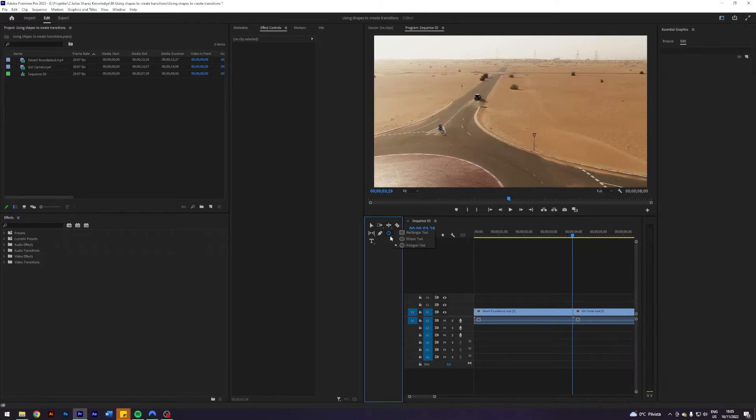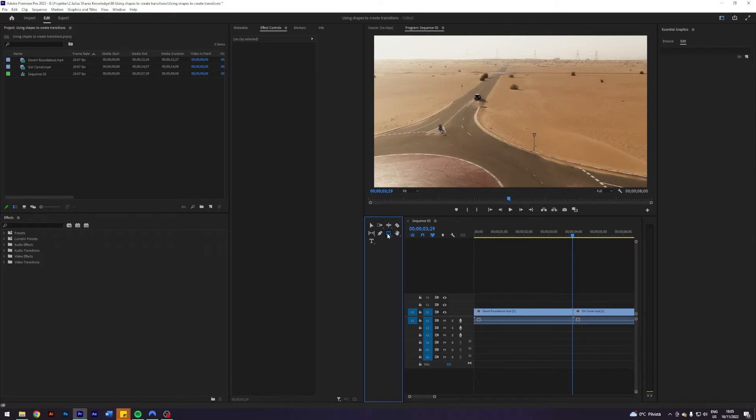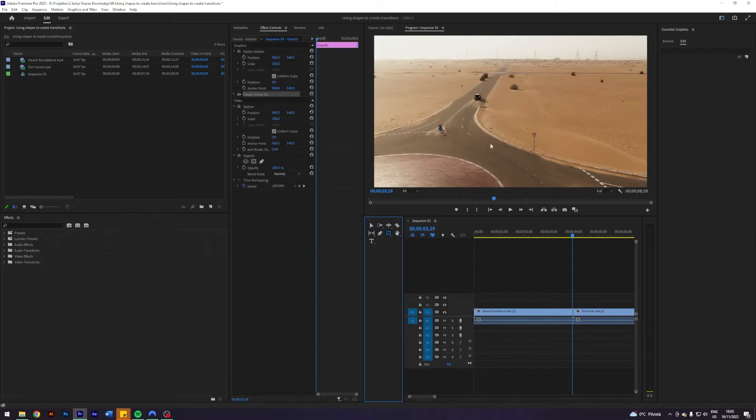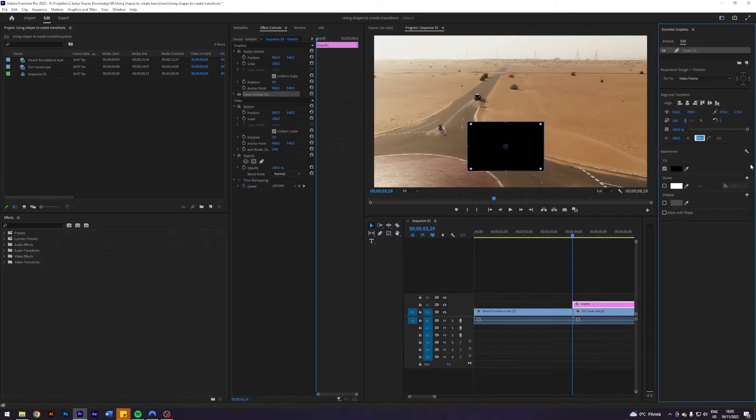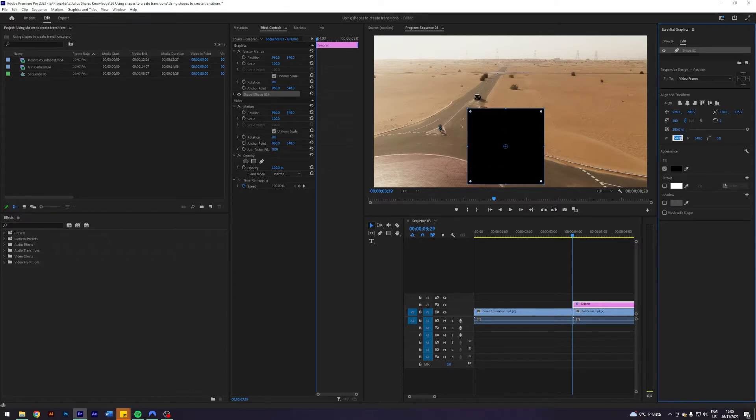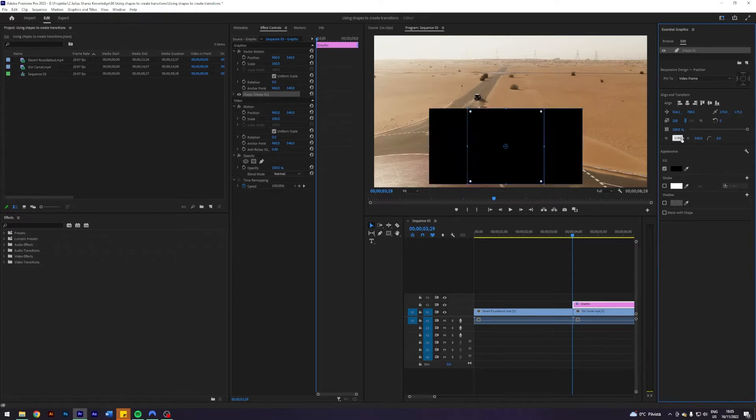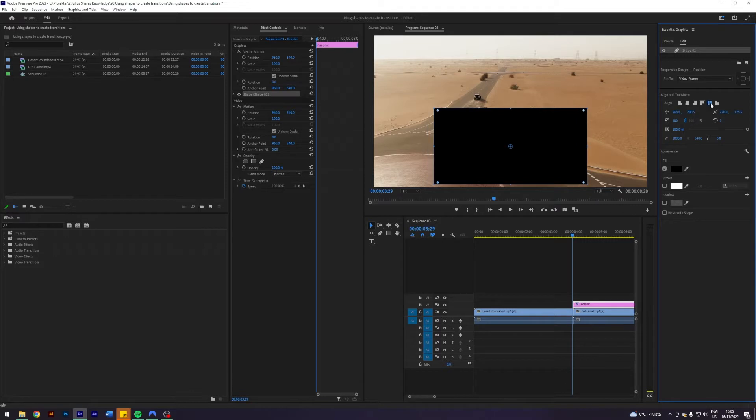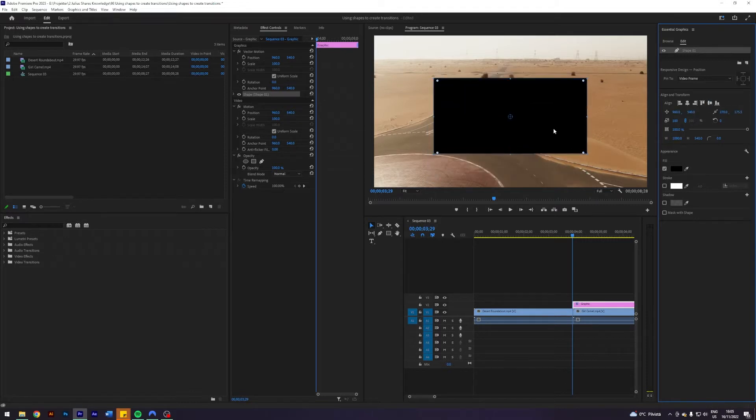But before we can see anything we need to create some graphics, so I'm going to select my rectangle tool. I'm going to draw a square - this is going to be the starting point for our transition. I'm going to do this 540 high and 1080 wide, just center this for now, let's just leave it like this.